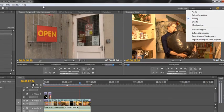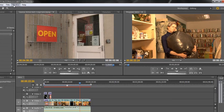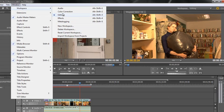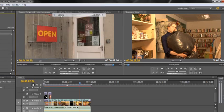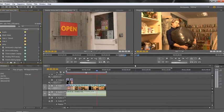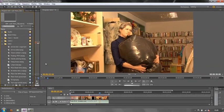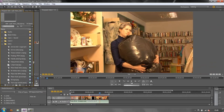If you don't have this showing, you can always access workspaces from the Windows menu, then Workspace, to get to all the different workspaces that Adobe have given us, plus some options for what we can do with them. At the moment we're in Editing — this is probably the one you know best, and of course it's pretty much customizable in layout as you wish.